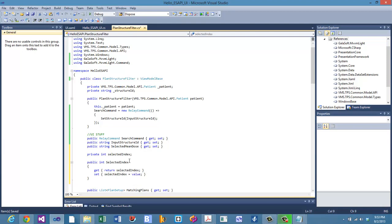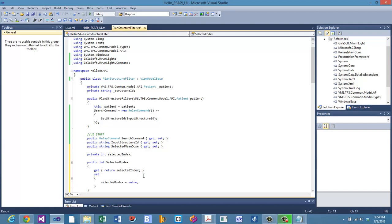When the selected index changes — as the value goes from 0 to 1 to 2 while someone scrolls through the list — we want something to happen. So every time this variable is set to a new value, we're going to do more than just update the backing variable.